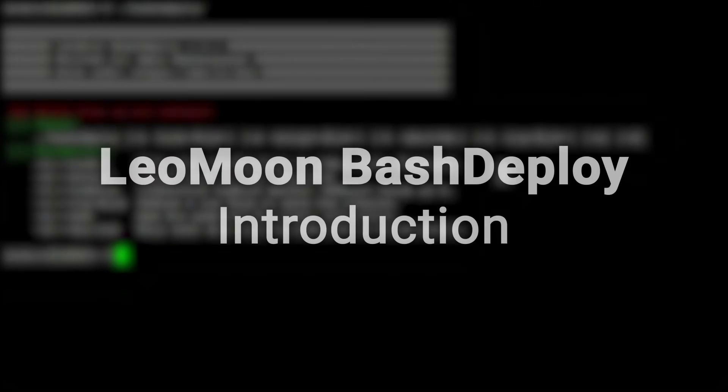Hello everyone, my name is Amin from Leomoon Studios and in this video I'll show you the basics of Leomoon Bash Deploy.